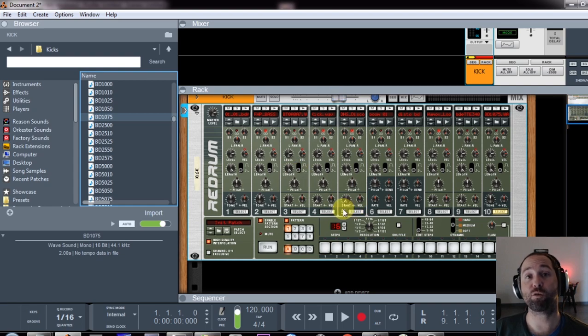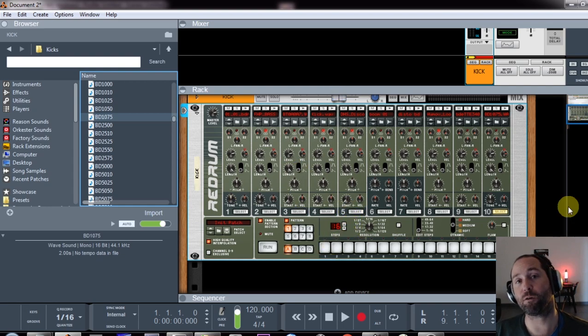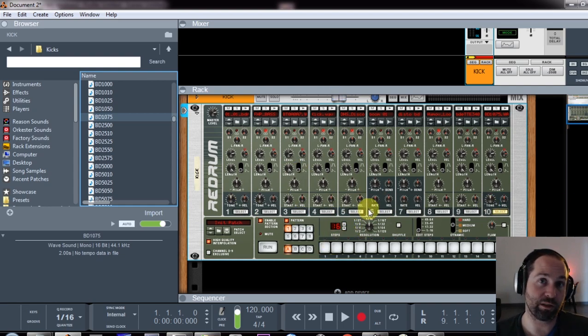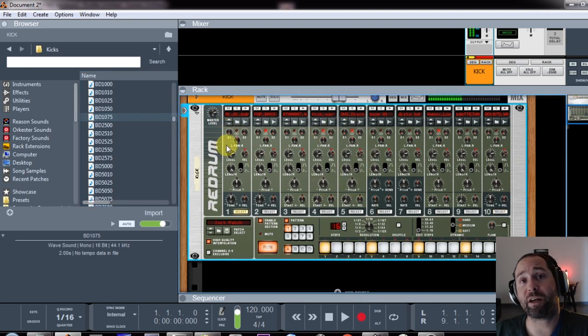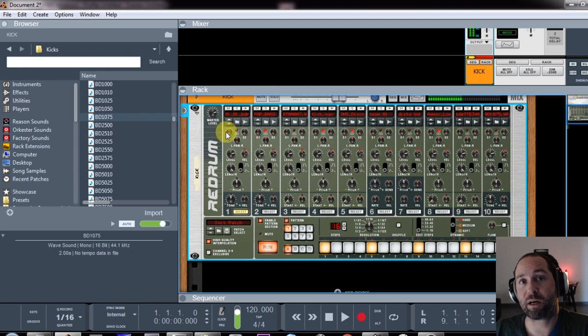So now I've got this one redrum with a whole lot of kicks loaded. What's cool about doing it this way is, for example, if I lay down a kick like this and I play it, now I can just cycle through and find the right kick.